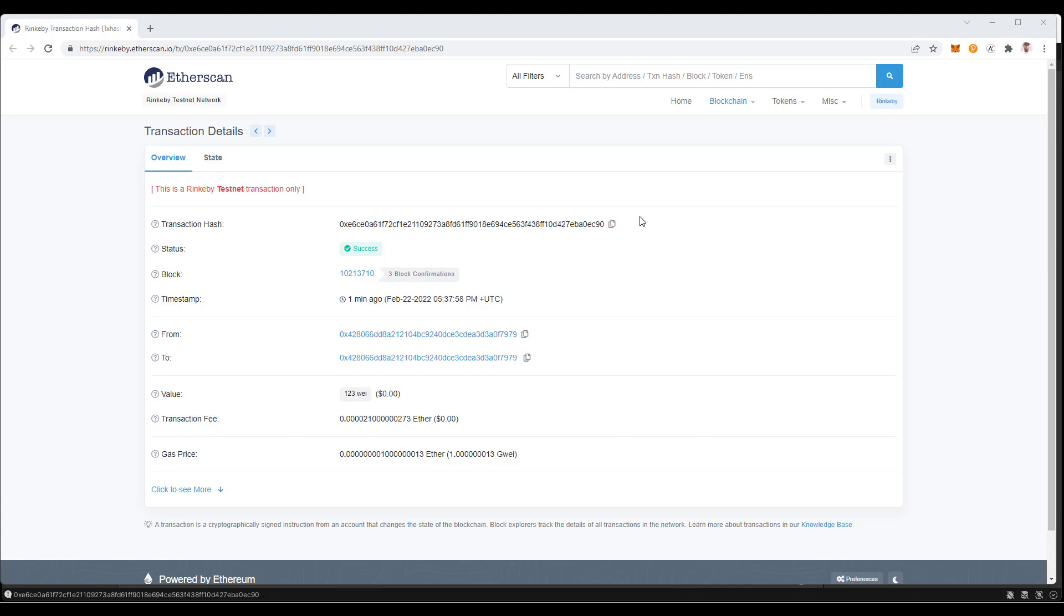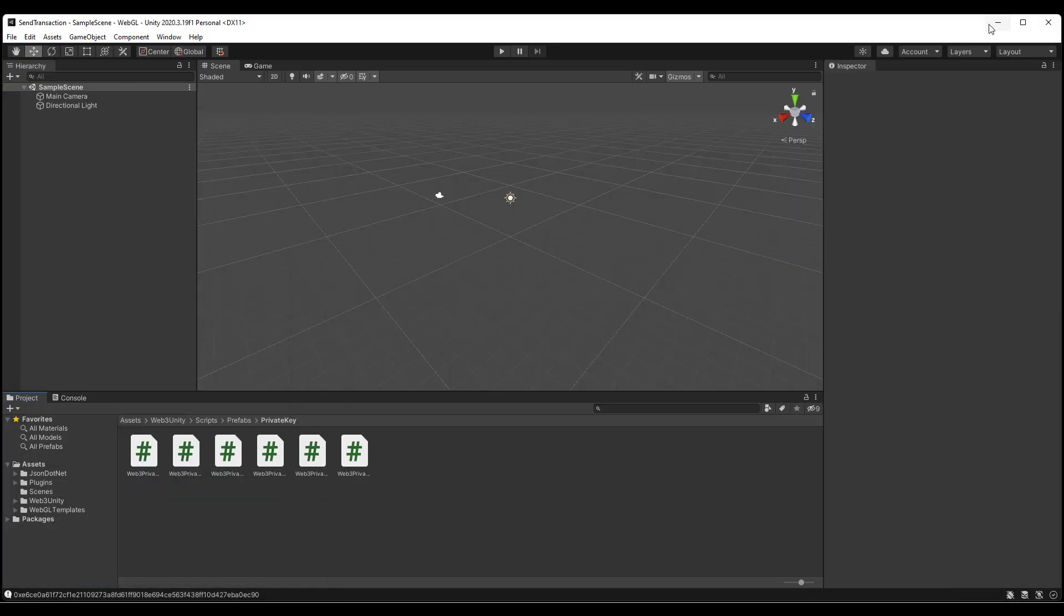And as you can see here, this is the end result, where we have the transaction hash of 0xE6, and we have 0xE6 inside the editor. And I'll just minimize this.